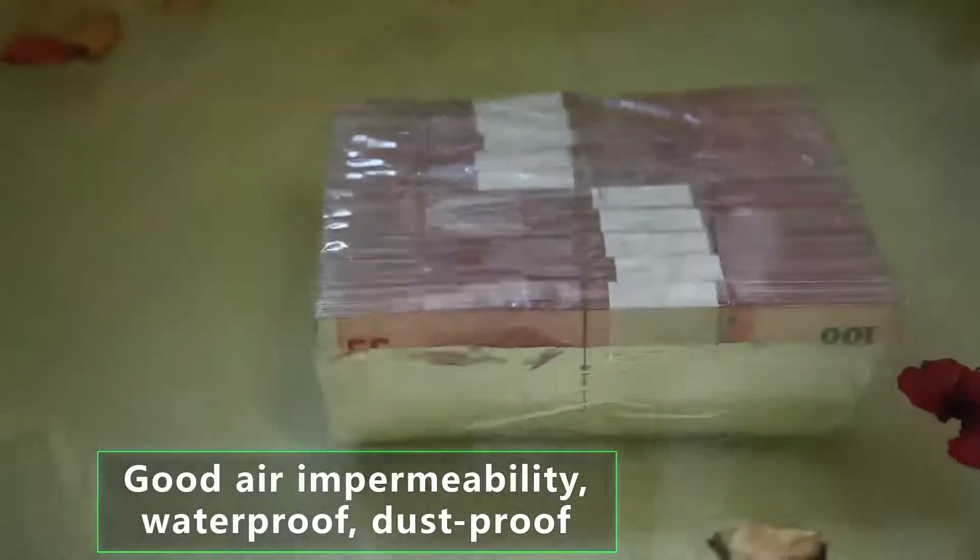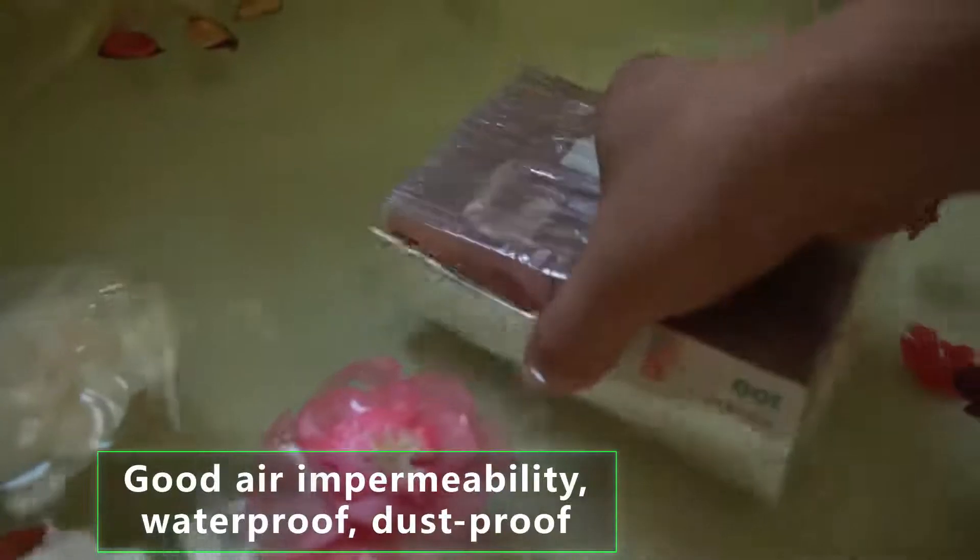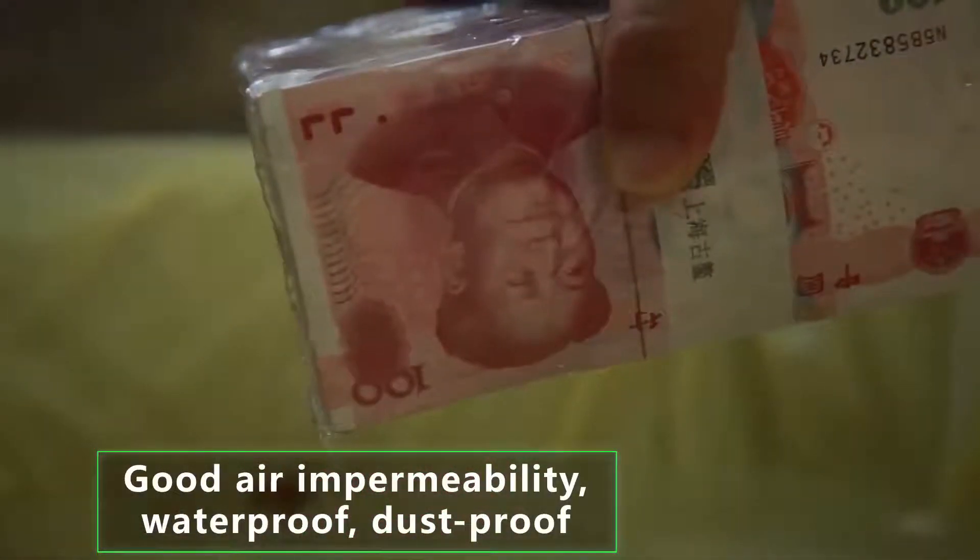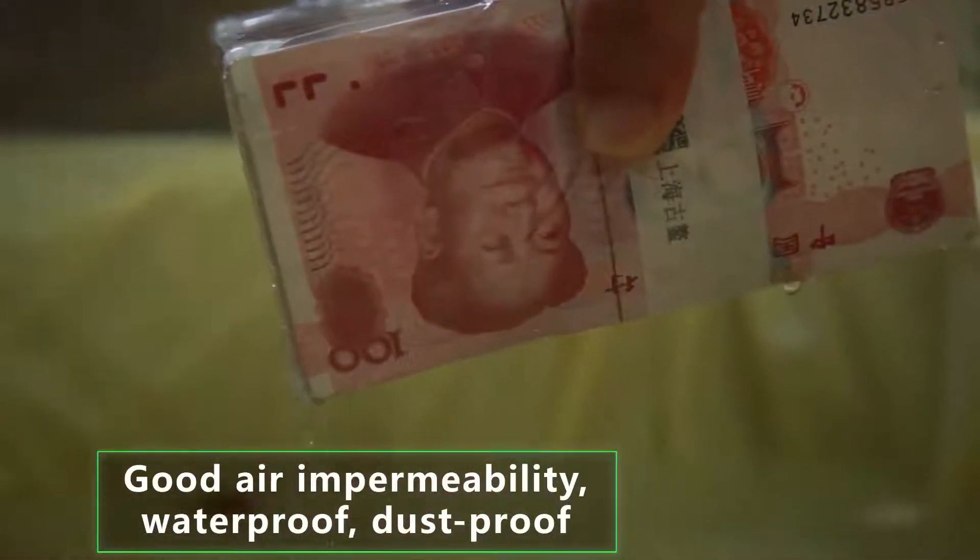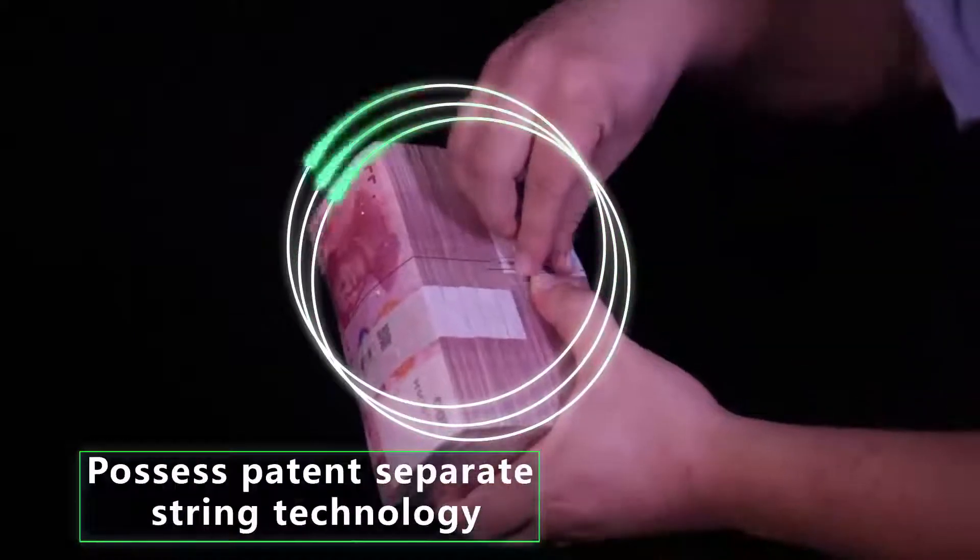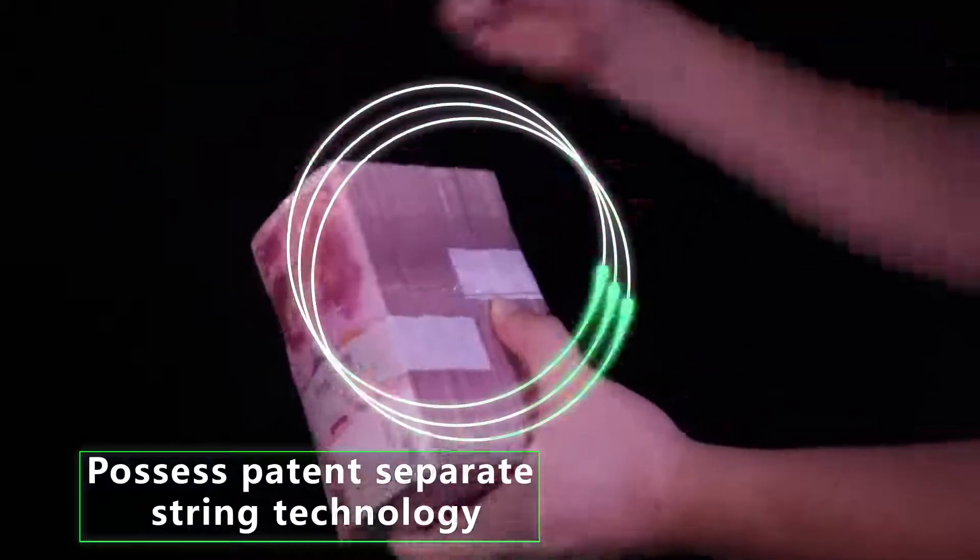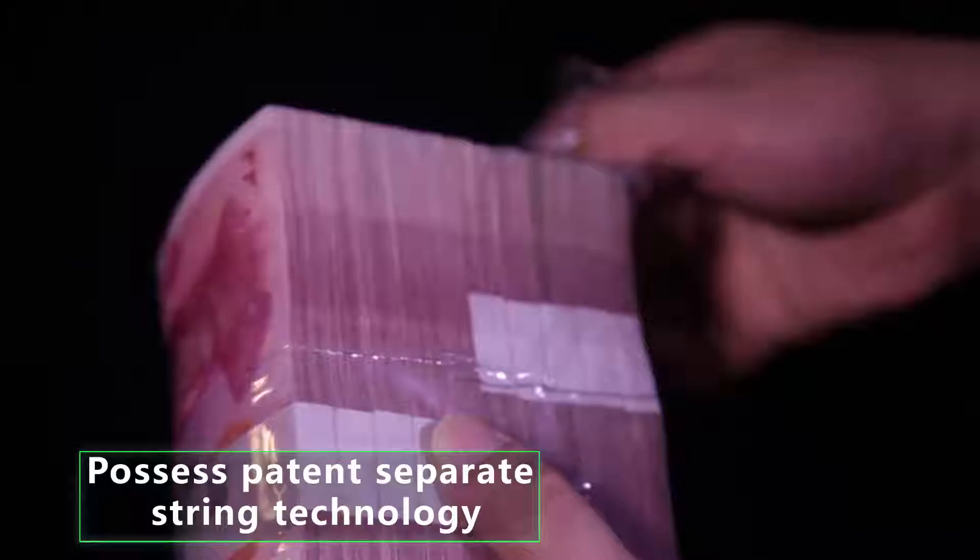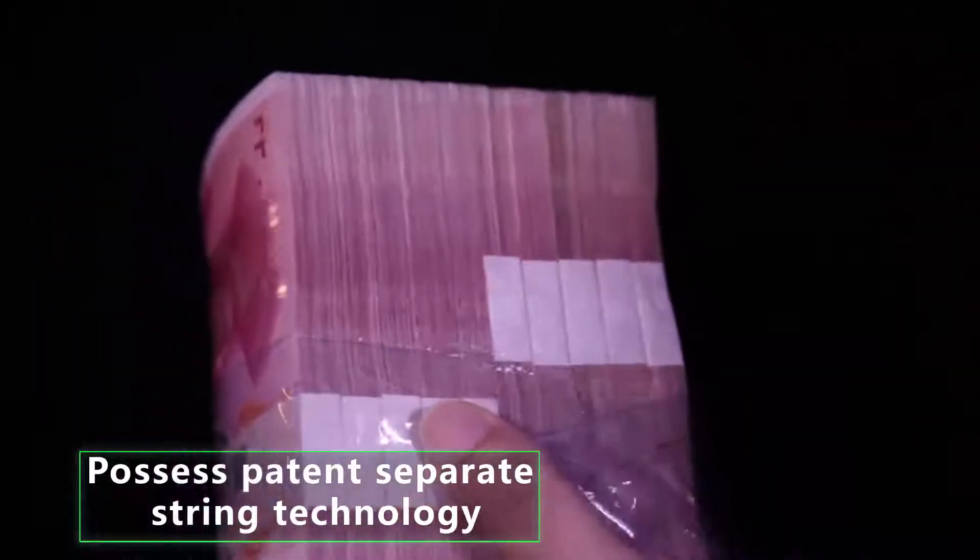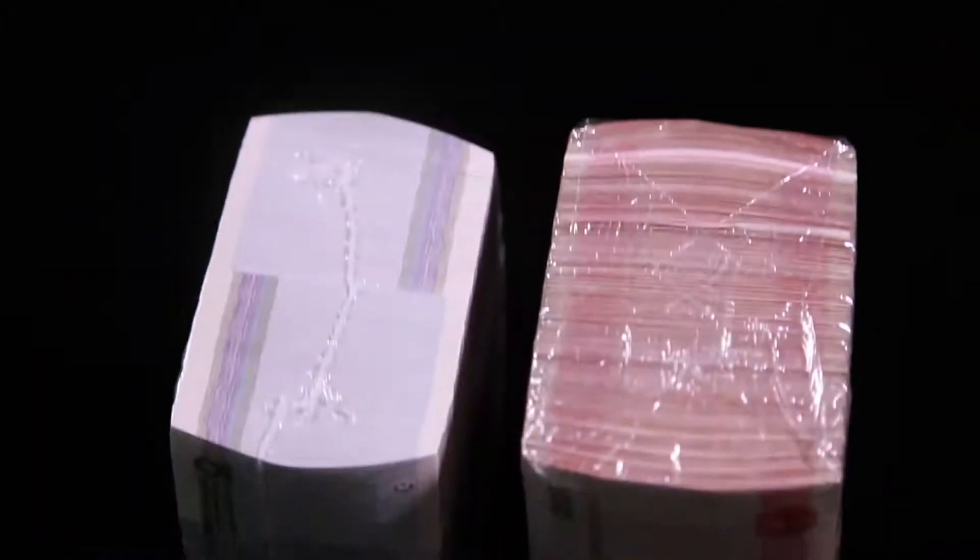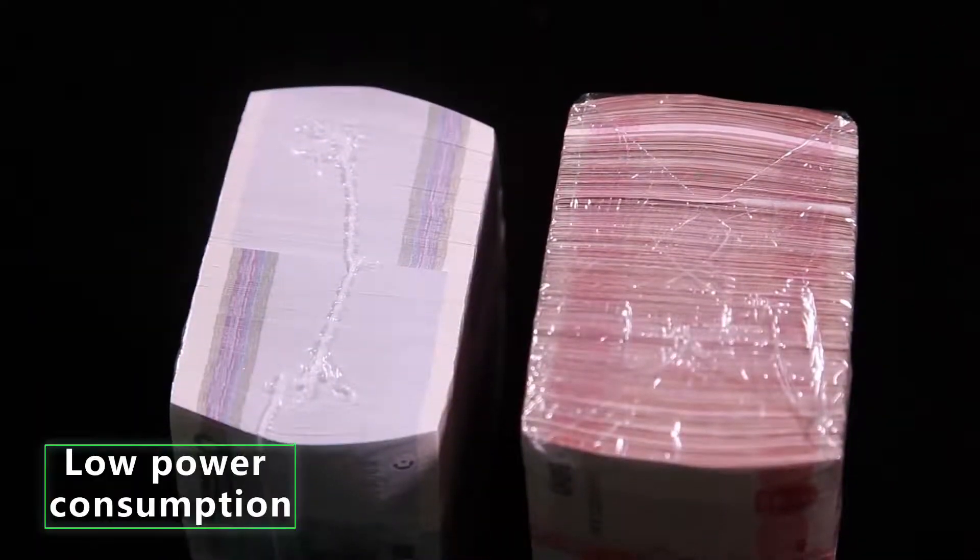The notes could be completely isolated from the outside air. We possess patent separate string technology to unpack the bundle easily. Since there is no high-power hot dry equipment, it is low power consumption and has little influence to the vault environment.